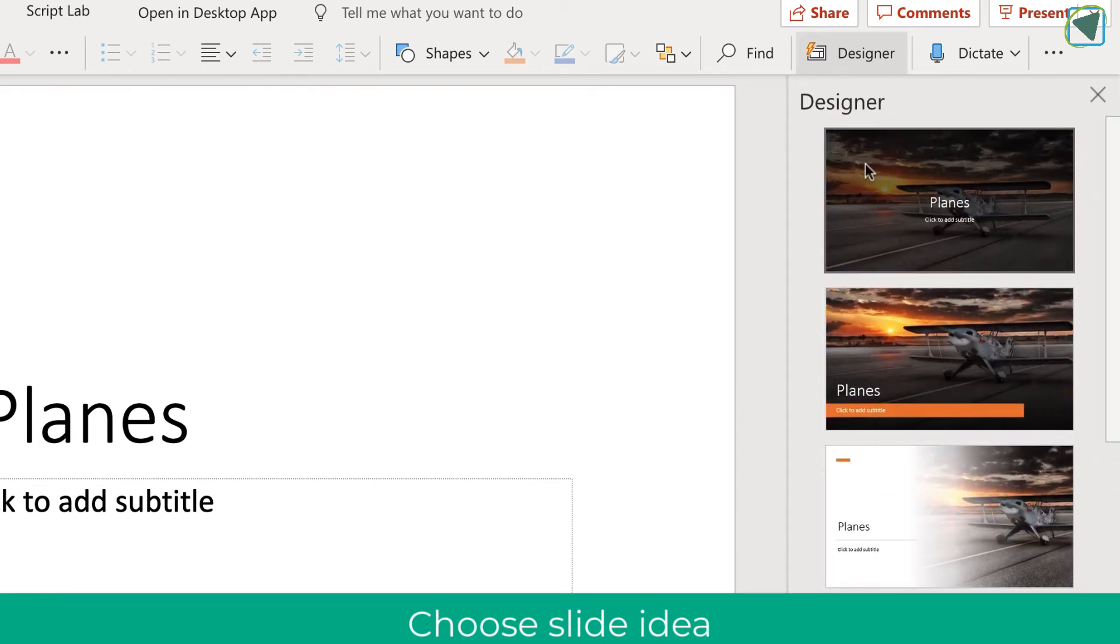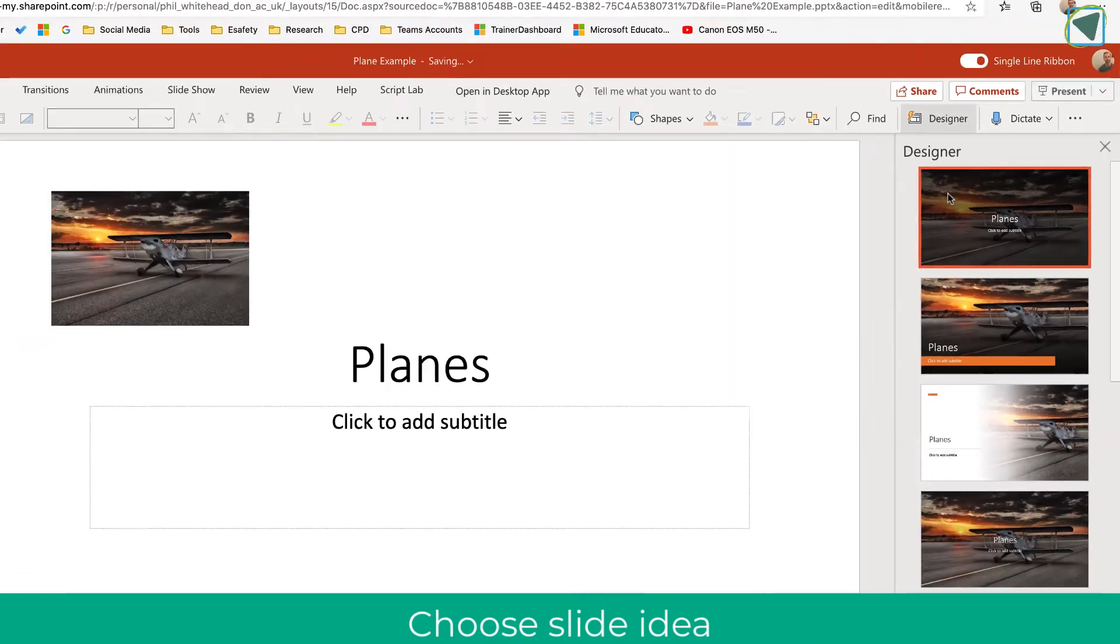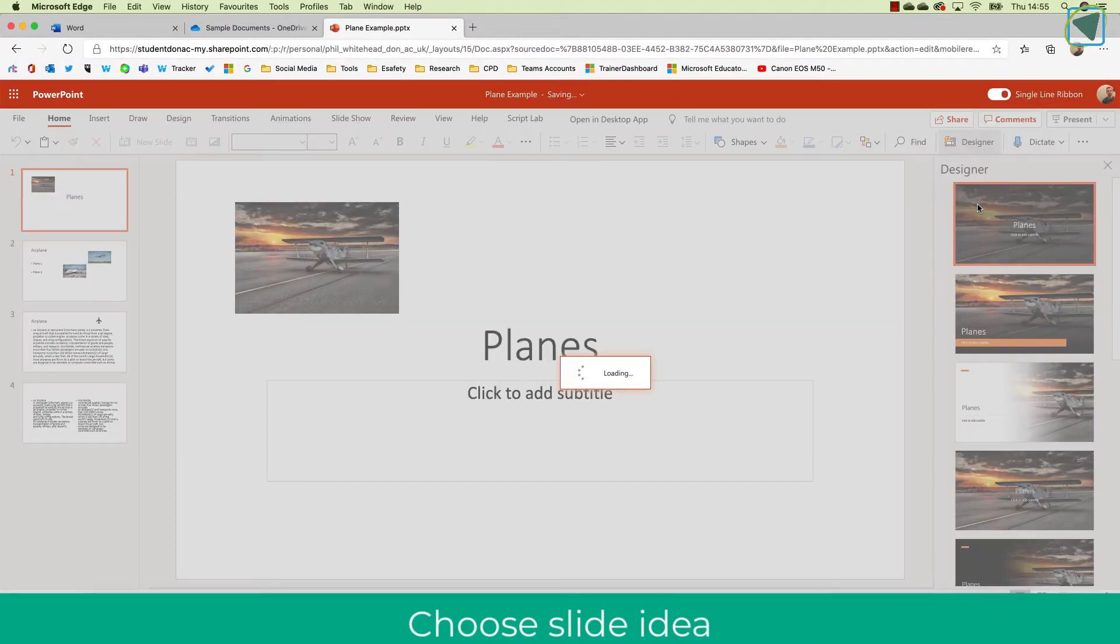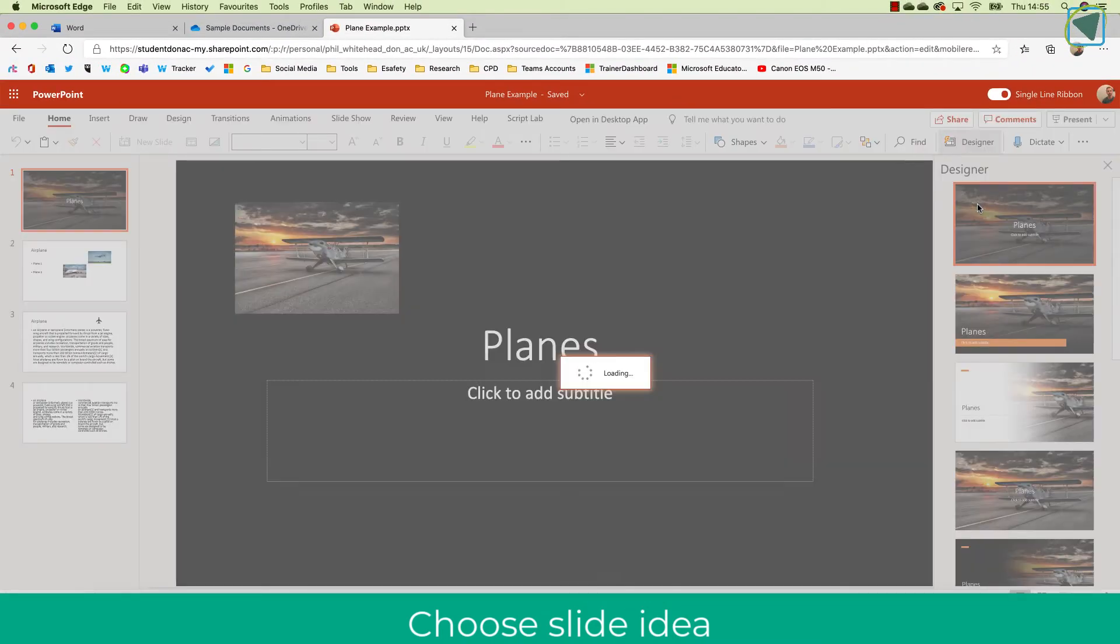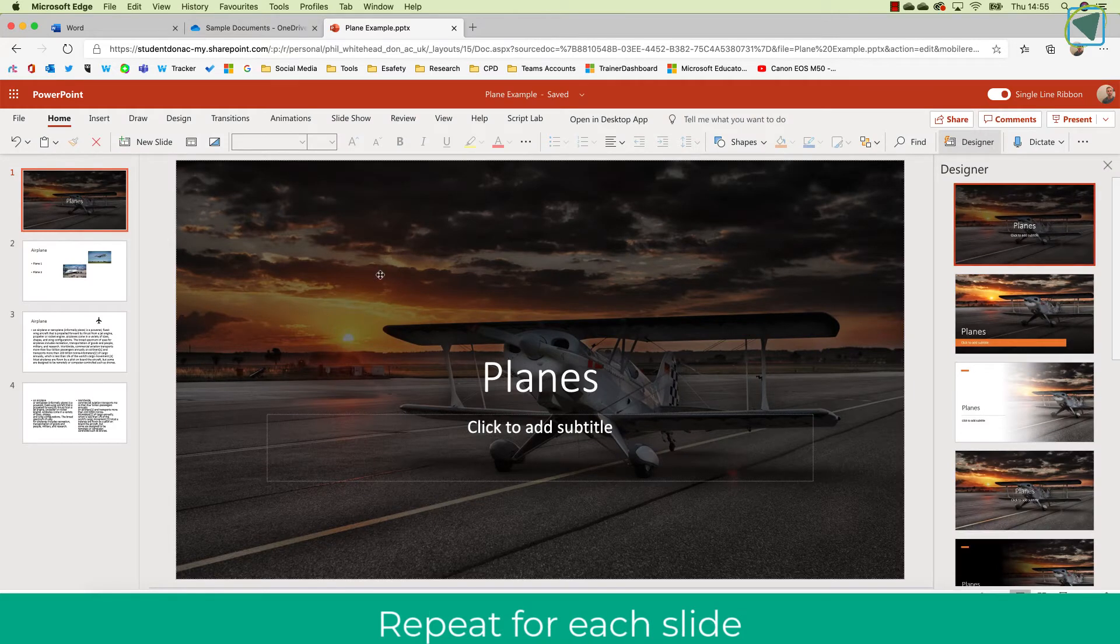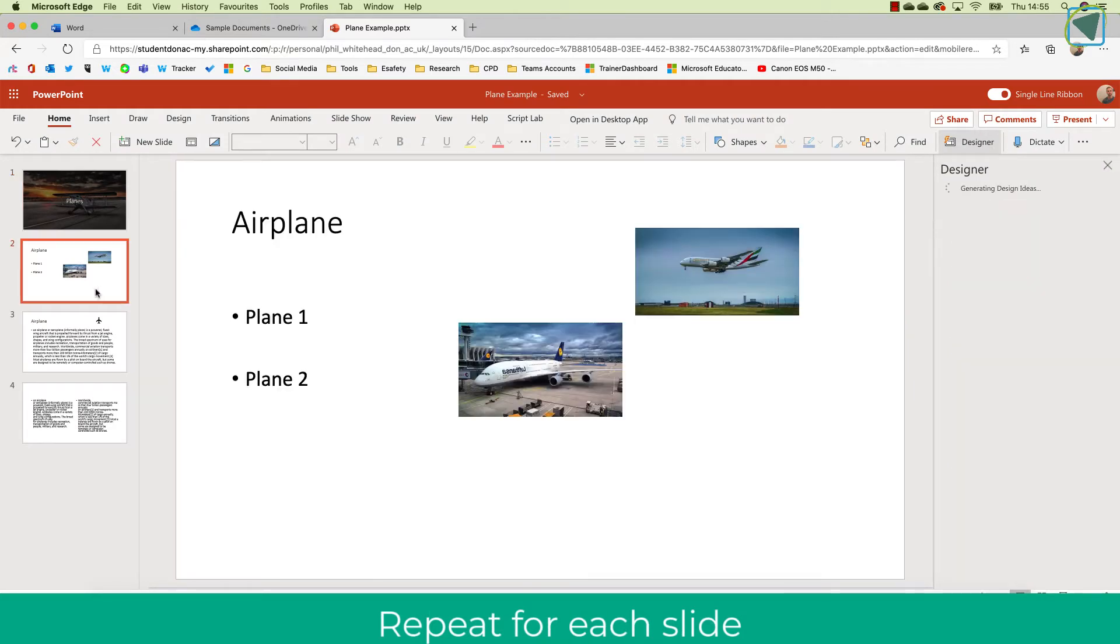So here for example this is my opening slide. I'm going to click the first one as I like that one and this will change my opening slide to an opening slide design that suits the theme.